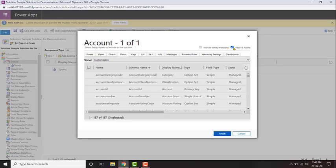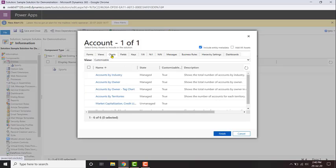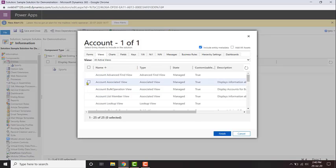If you don't want to add everything and just want to add specific components — for example, just two specific fields — select them like this. Similarly, if you want to add just one chart, select it, and likewise select a specific view.